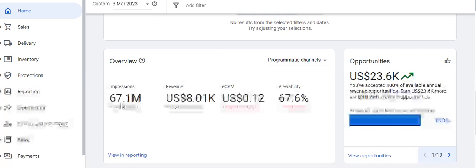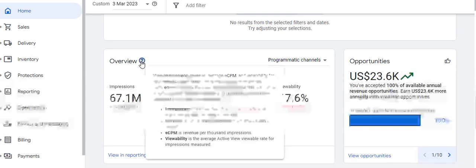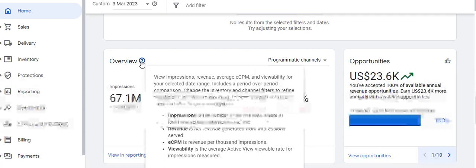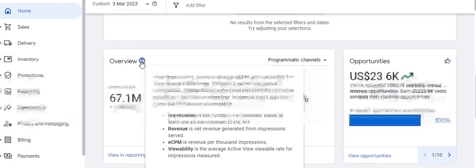Viewability shows how viewable your ad impressions have been out of the total ad impressions delivered. These things are mentioned in the overview section of the Google Ad Manager home page. If we click on the overview section, we can view impressions, revenue, average CPM, and viewability for the selected date range.